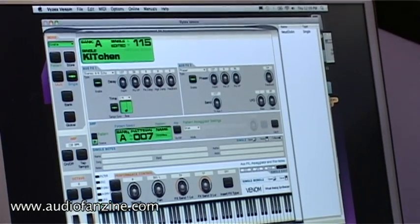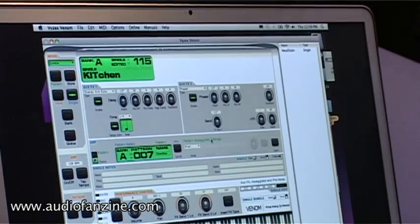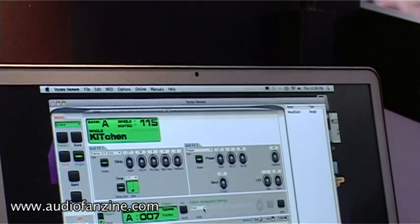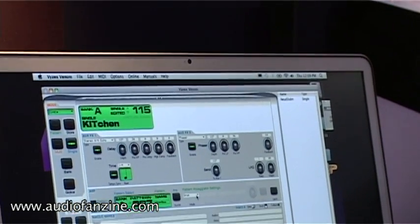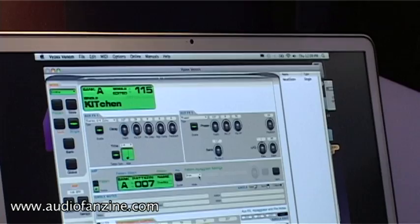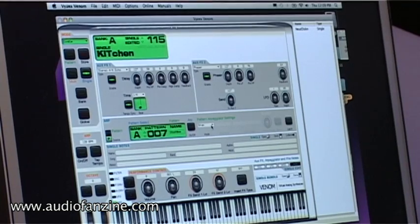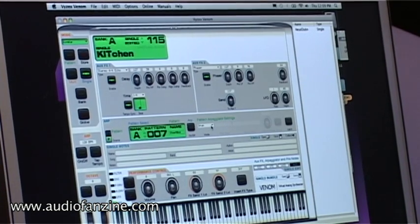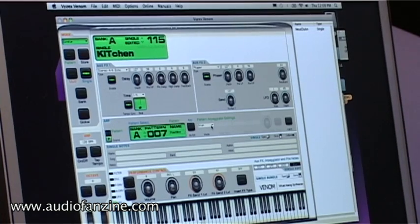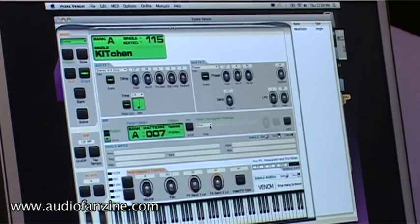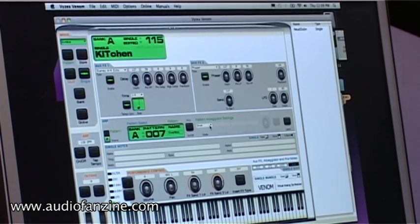You can also see what arpeggio is assigned. There are three modes to the arpeggiator: one is a standard mode, which is your classic hold-down-a-chord and it will scan through the notes; then you have a phrase mode, which is good for things like bass lines you can transpose according to what note you're playing; and then a drum mode that basically doesn't transpose — it just plays the pattern if you hit a key.